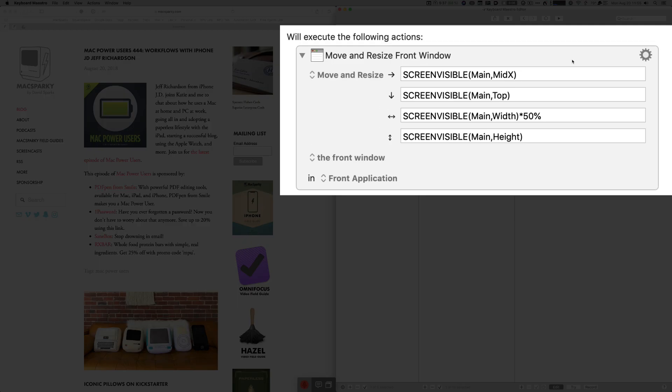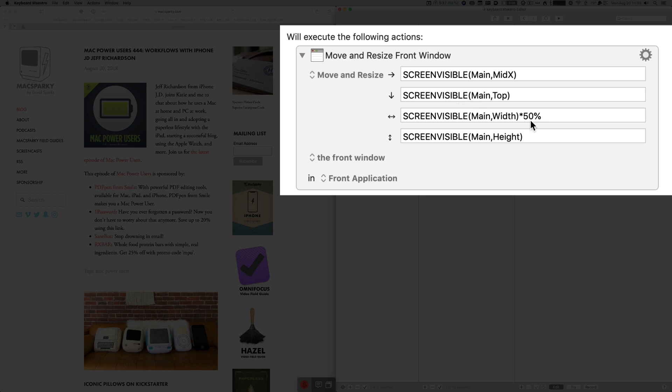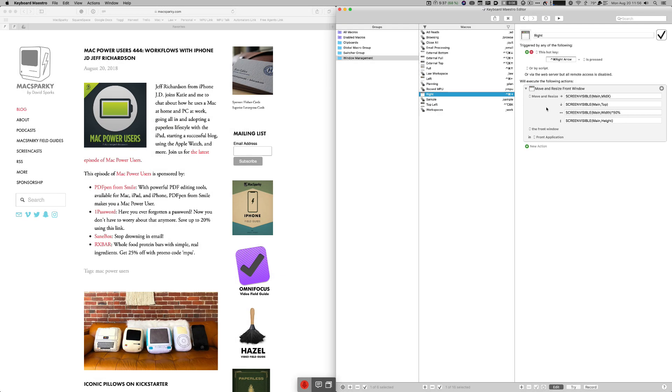But anyway when the script runs what it does is it takes the existing window and it puts it on the main screen and puts the left side in the middle of the screen. That's this mid x. That's what that means and it puts it right here in the middle. The next thing it does is put the top in the top of the screen and it makes the screen width 50% of the entire screen. I guess I should say the window width is 50% of the entire screen which gets us half the screen and then the height is the height of the actual screen. So it's a very simple command like I said control command right arrow puts it on the right side.